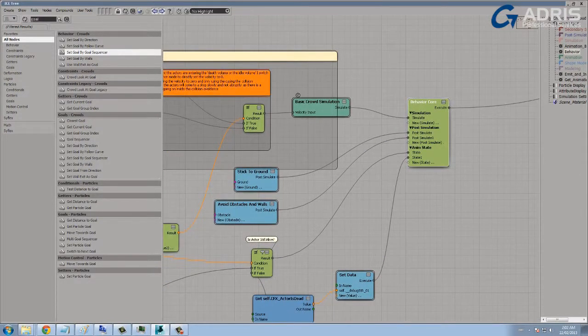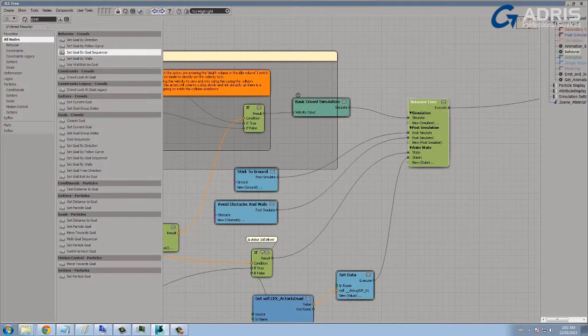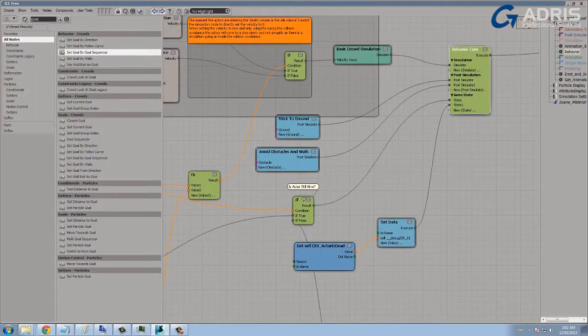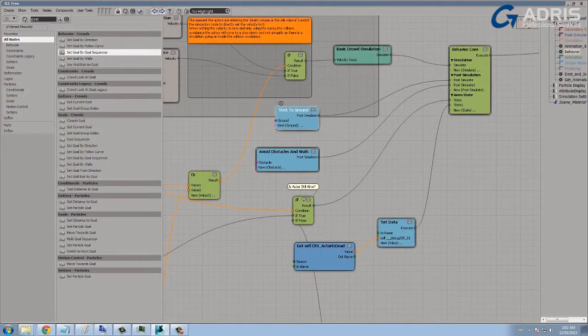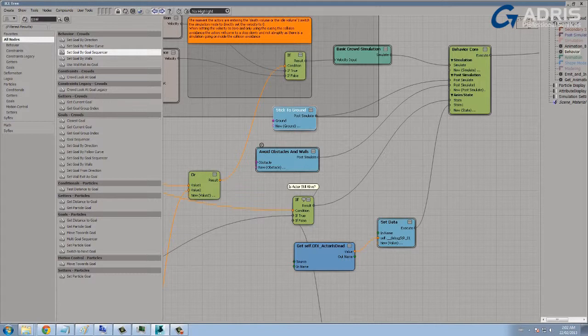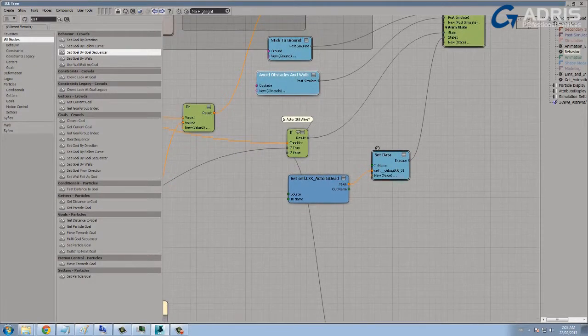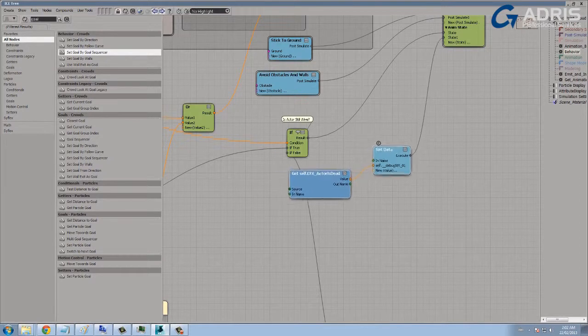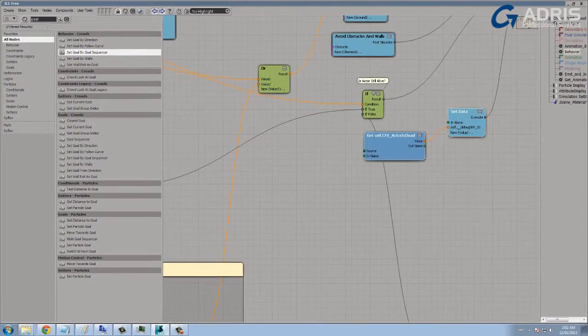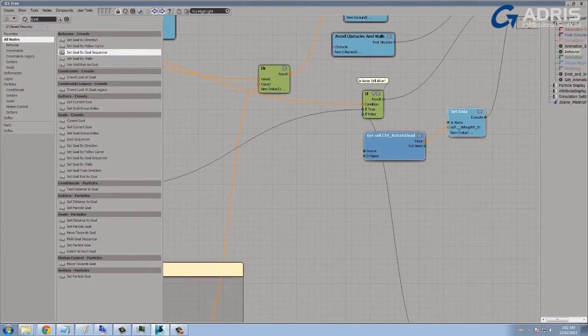We've got our simulation branch where we're defining a velocity. Again, we've got our post-simulation branch that defines obstacles, whether it's the ground or whether it's walls and obstacles. And then we have our animation state tree that helps us blend between the different animation states.